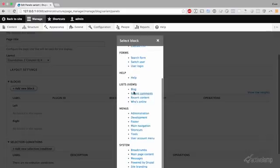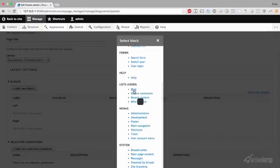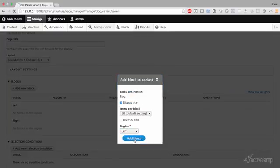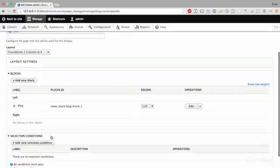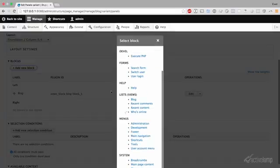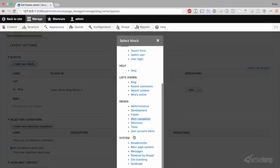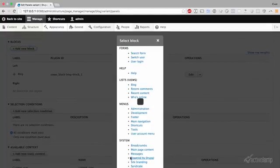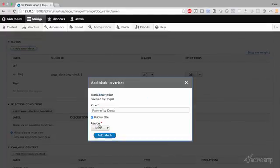I created a blog view. So I am going to go ahead and place that in the left. And let's do Powered by Drupal over in the right.